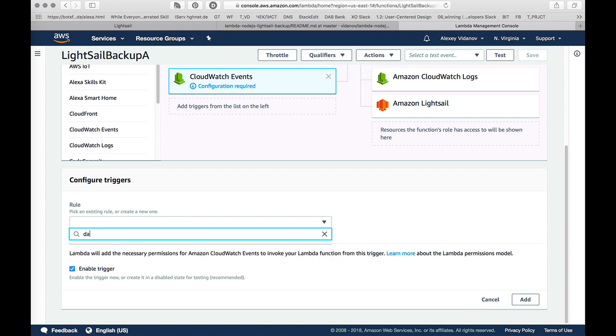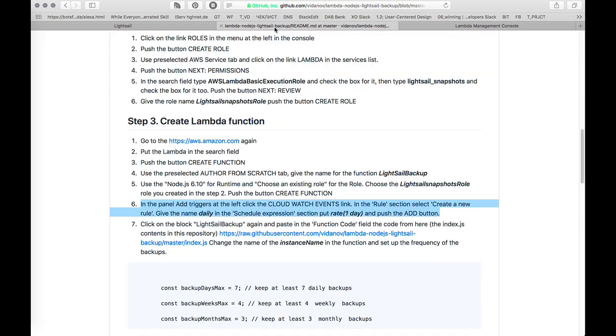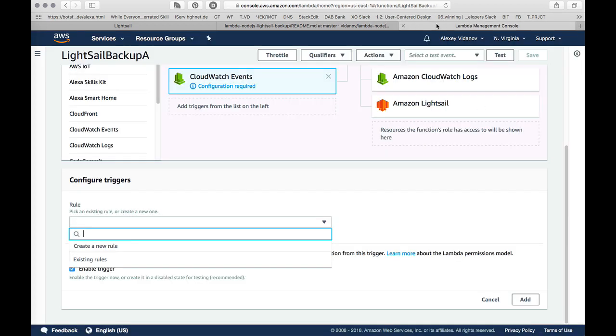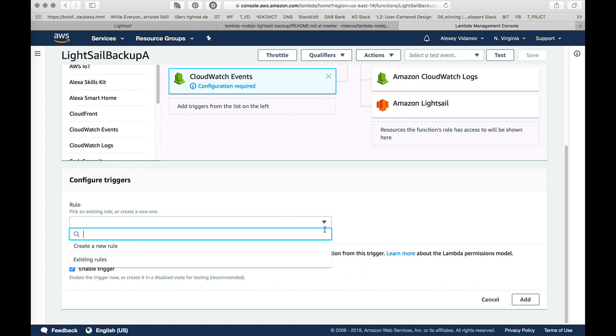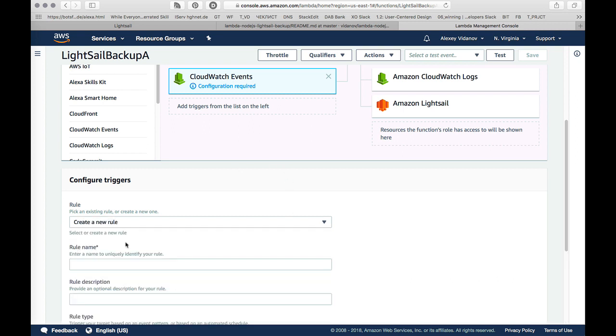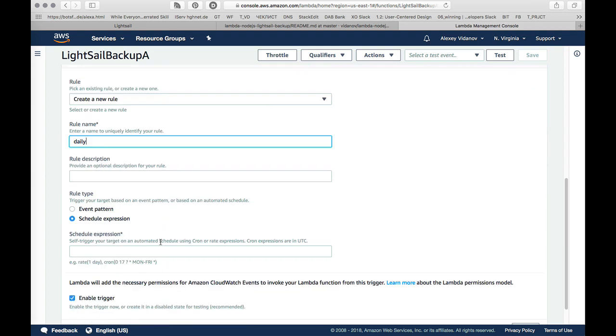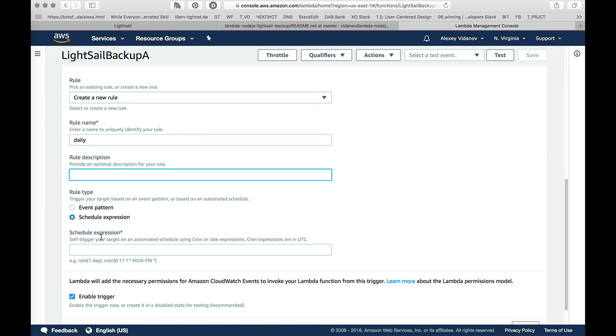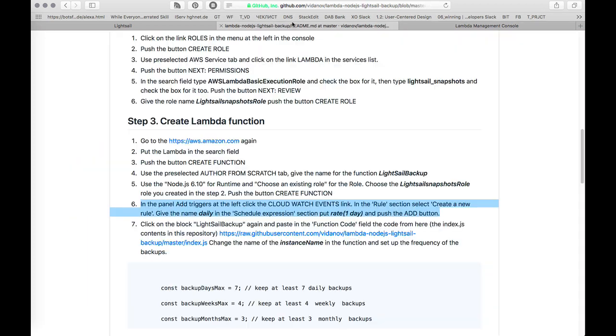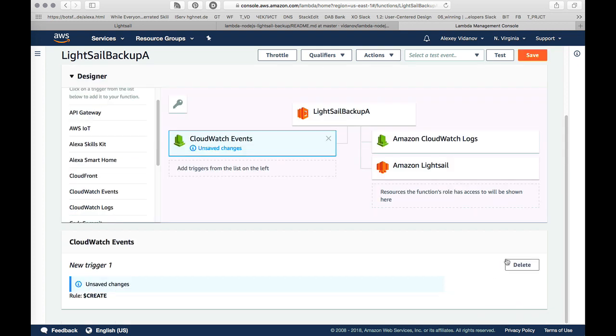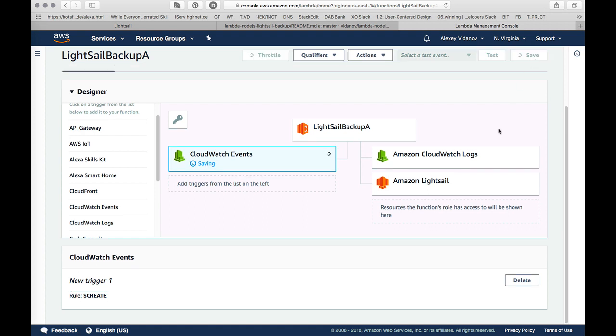I will create a new rule. I will give the name daily. And the schedule expression we can put here rate one day. You can see here the same, create a new rule, give the name daily and section put rate one day and push add button. Then we need to save the changes. The schedule expression rate one day, every day this function will be executed.